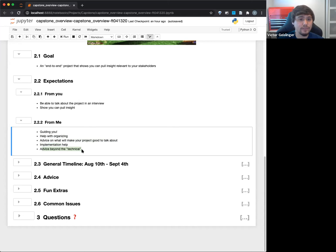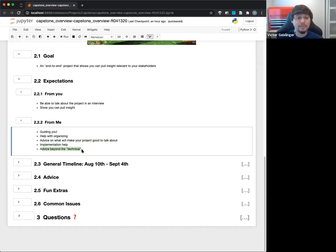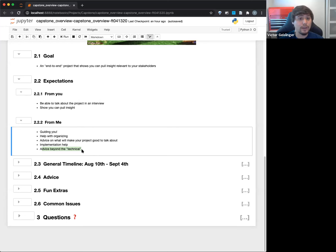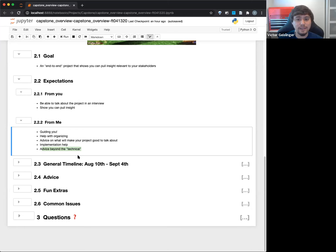Advice about the technical — like if you're trying to do a neural network, if you're trying to use TensorFlow or PyTorch, I can help. My expertise is more on TensorFlow, but I can help you out with PyTorch. Will I know every single library you come across? Absolutely not. And you should not expect to also be an expert in every single library related to data science, because that's unrealistic.